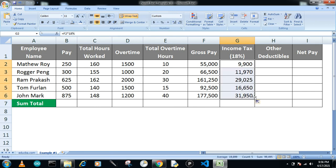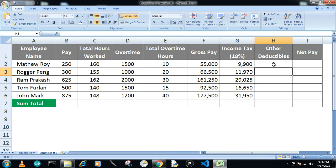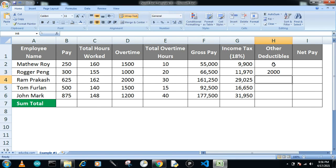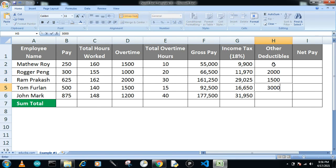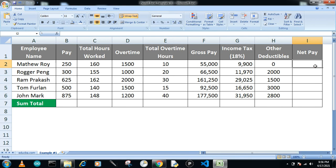Now other deductibles. For Matthew, there is no deduction. For Roger, there are $2,000, and $1,500, and $3,000, and $2,800. These are the deductions which are made by the company.